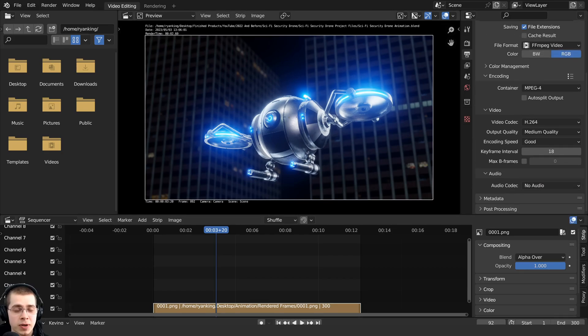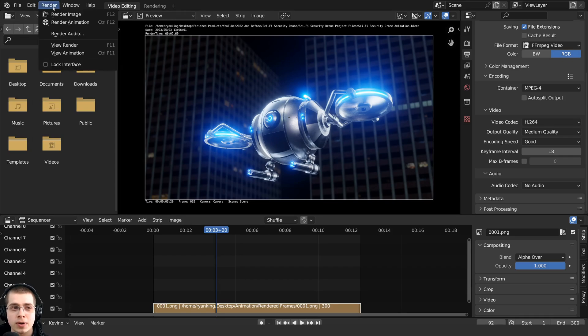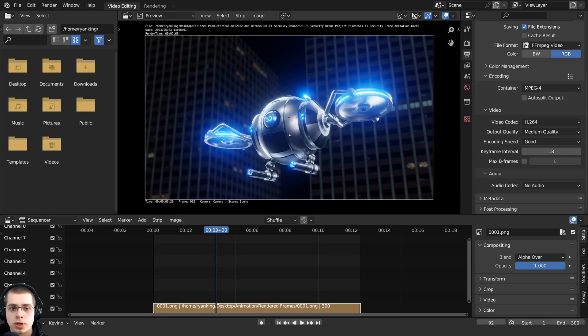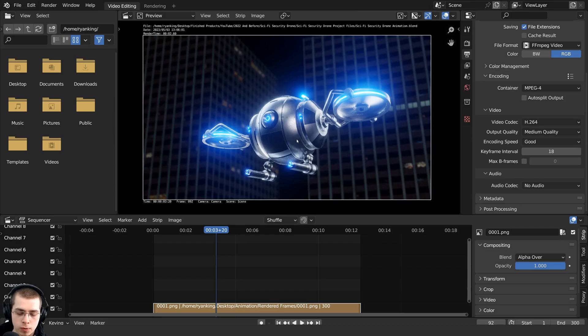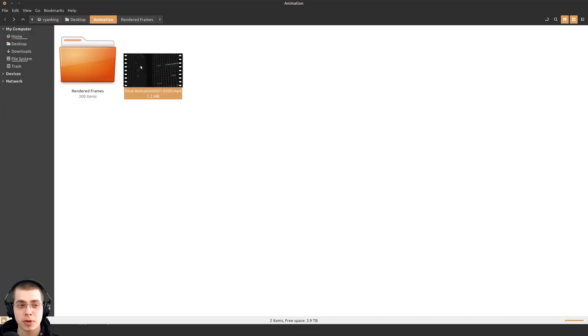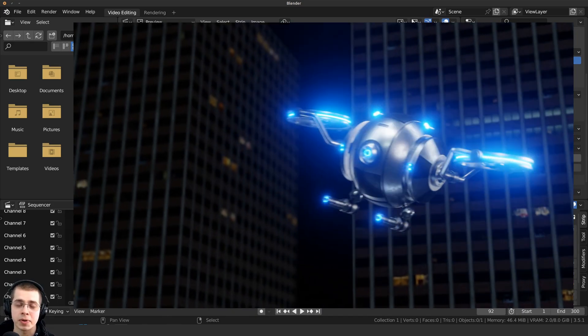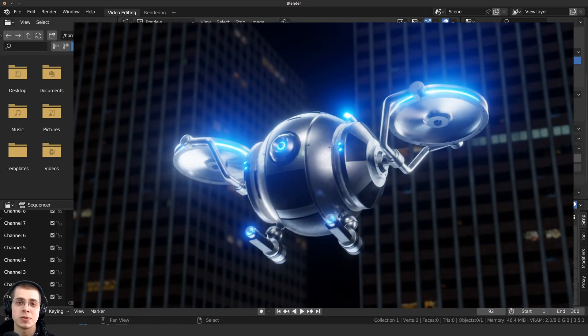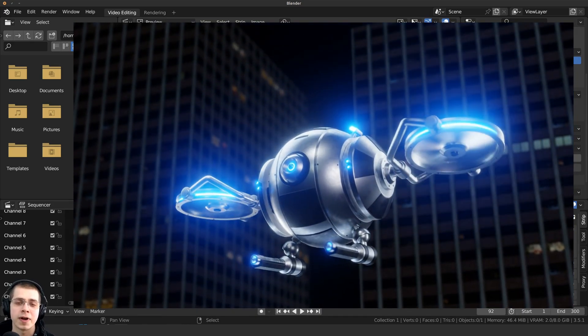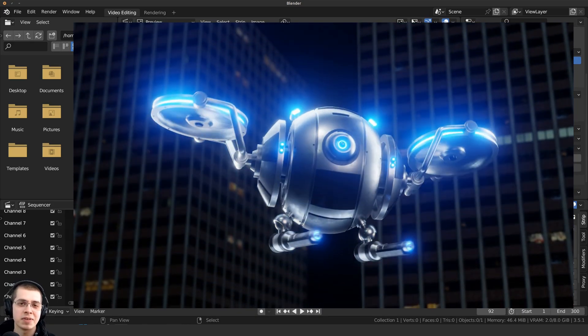And then you can render this out to a final video by clicking on render. And then you can choose render animation. Or again, you can use Ctrl F12, which is the shortcut. And then here on my computer, here is the final animation. So that is how you render out your 3D animations to a video file in blender.